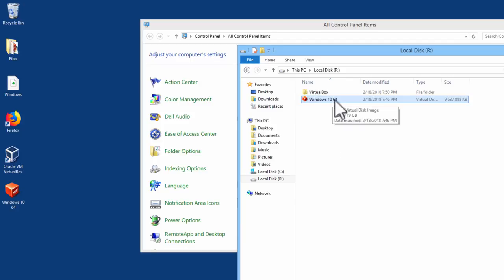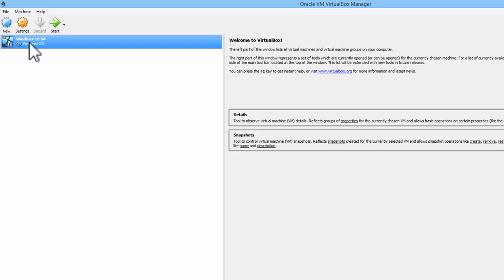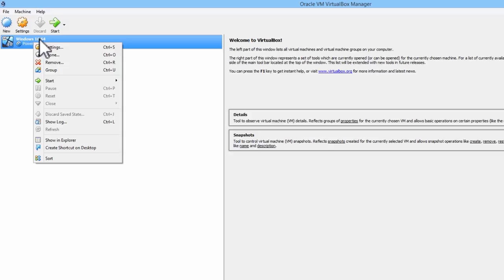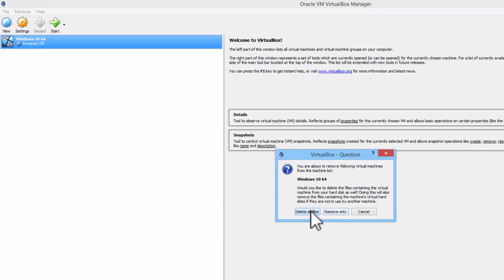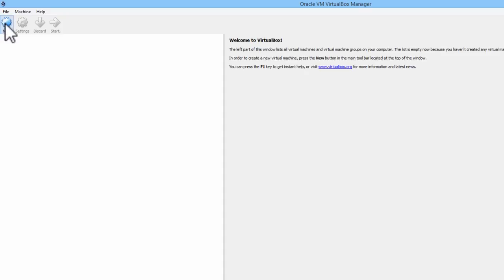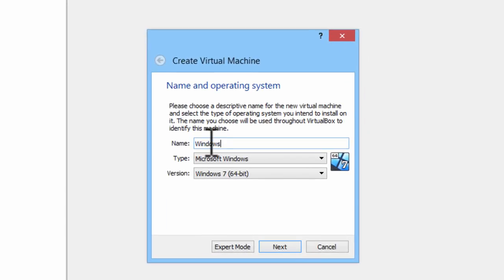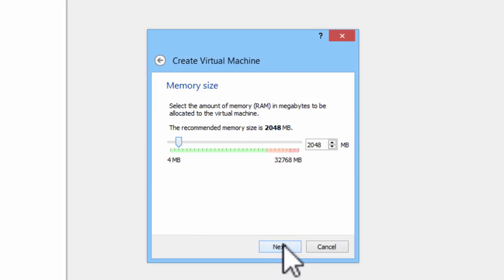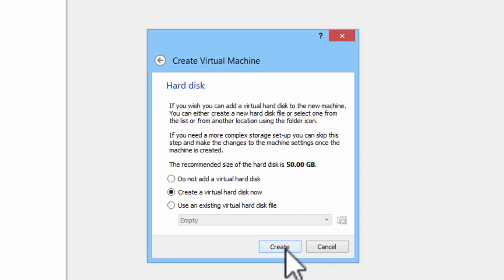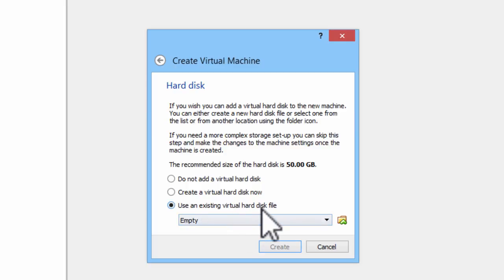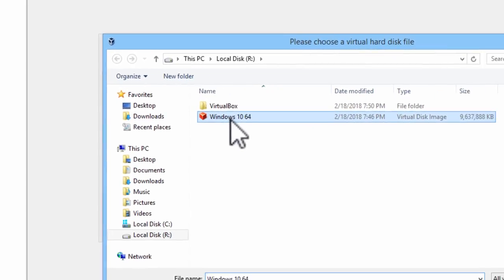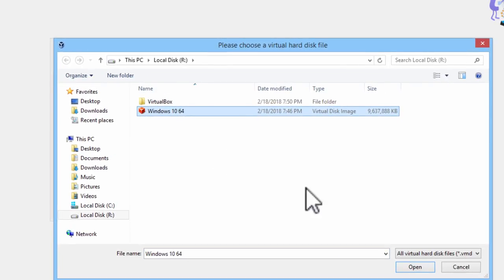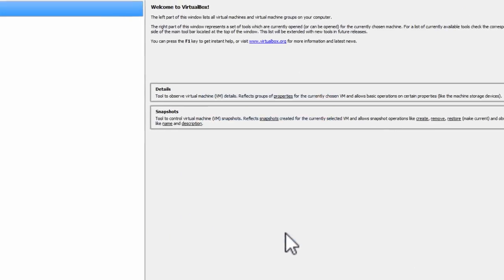Now that we have Windows 10 64 in there, I am going to go to VirtualBox. I am going to right mouse click on Windows 10 64. I am going to remove Windows 10 64. I am going to click on delete all files. I am now going to click on new. Put in Windows 10 64. Next, allocate about 8 GB for RAM. Next, and here use an existing virtual hard disk file. I will go ahead and choose the hard disk file from local disk R, the RAM disk. Click on create.